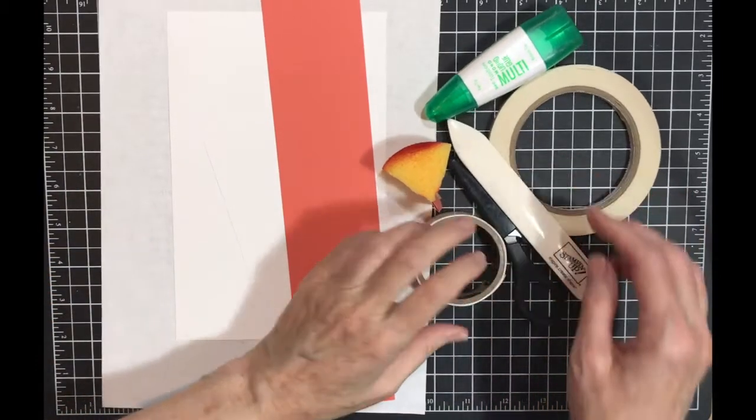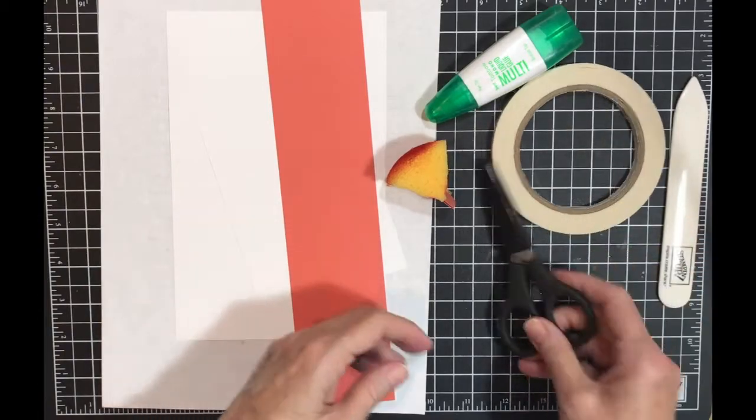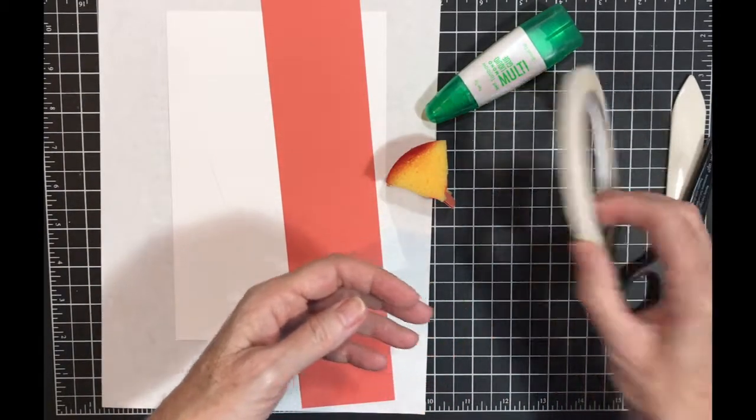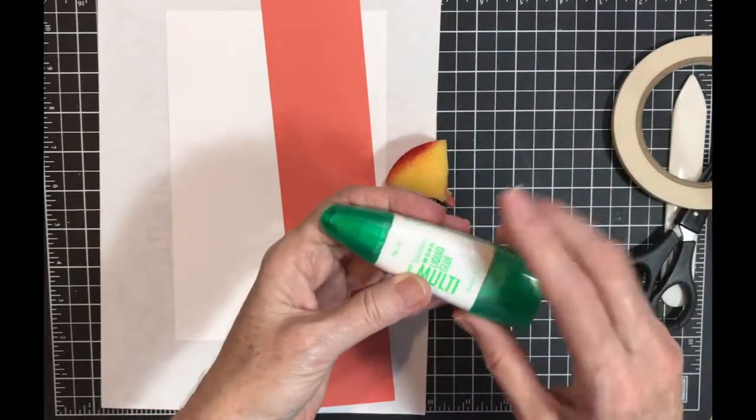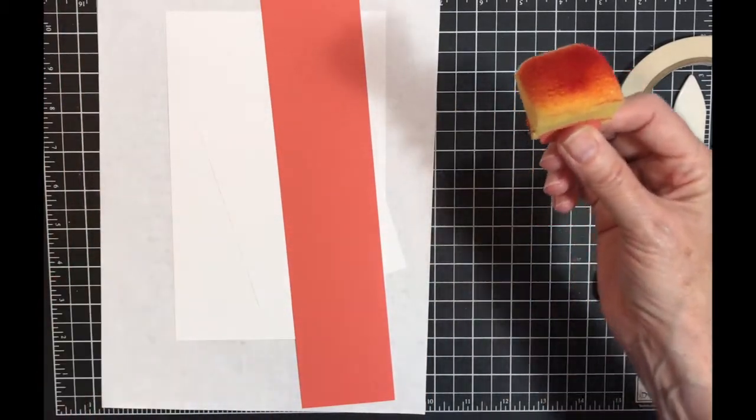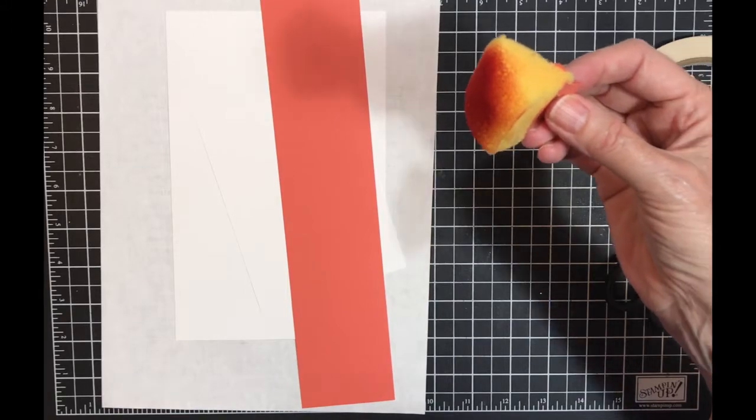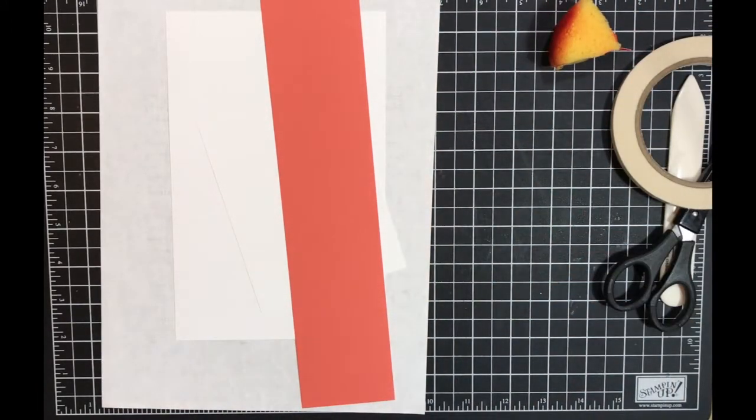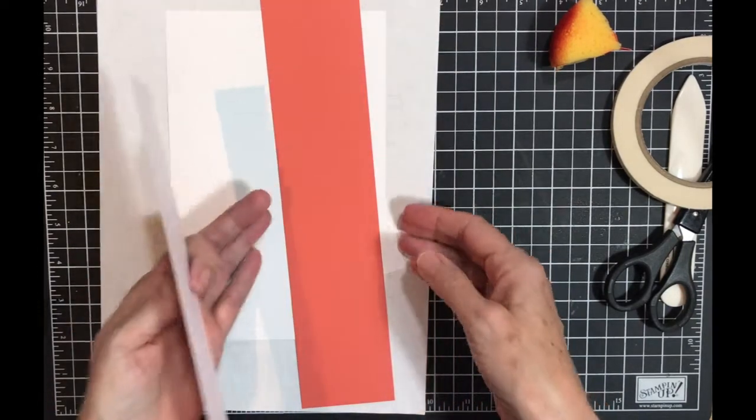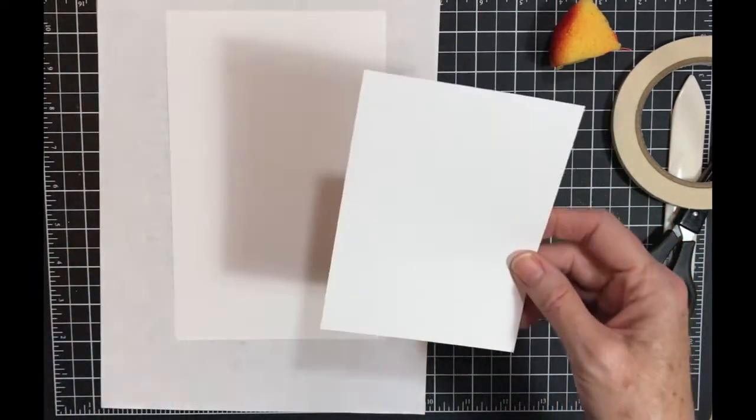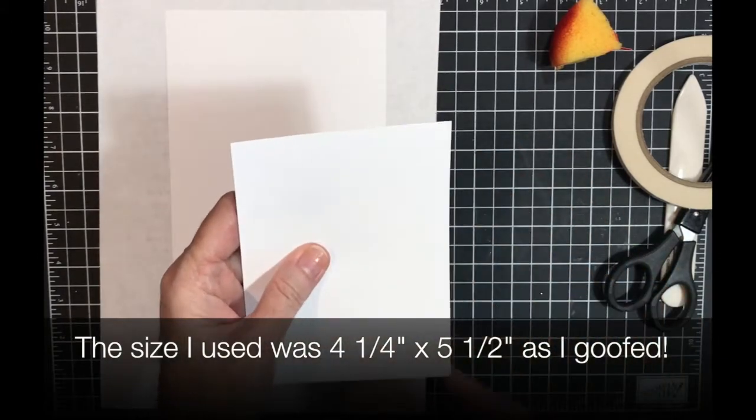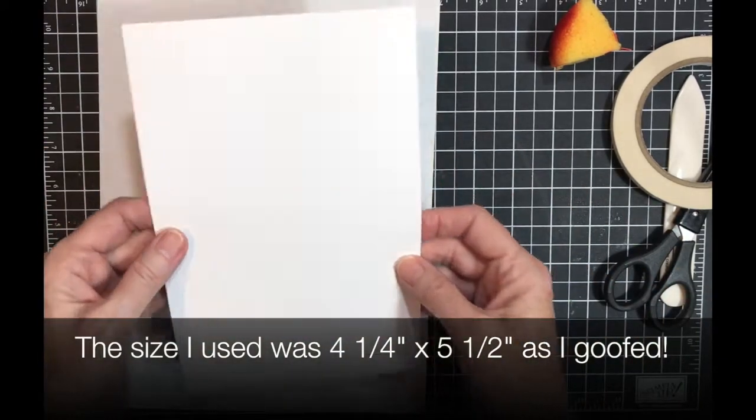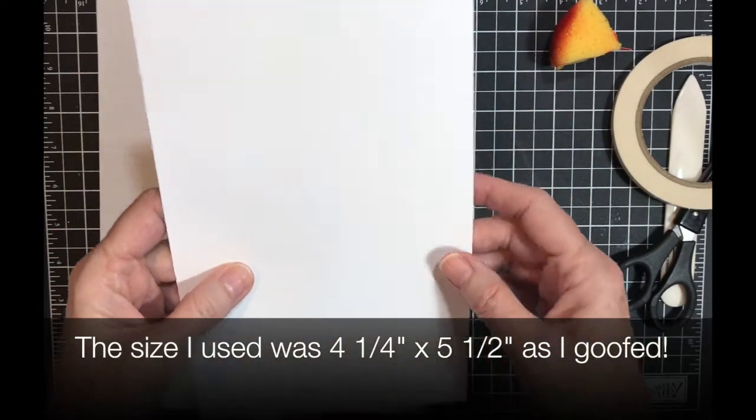I have my basic supplies: my glue dots, bone folder, scissors, tear and tape, and multi-purpose glue. I have my sponge because I am going to do some sponging today. I have a scrap of white and a scrap of Calypso Coral. I have a piece of Whisper White that's four by five and a fourth, and my card base that's five and a half by eight and a half, scored at four and a fourth.